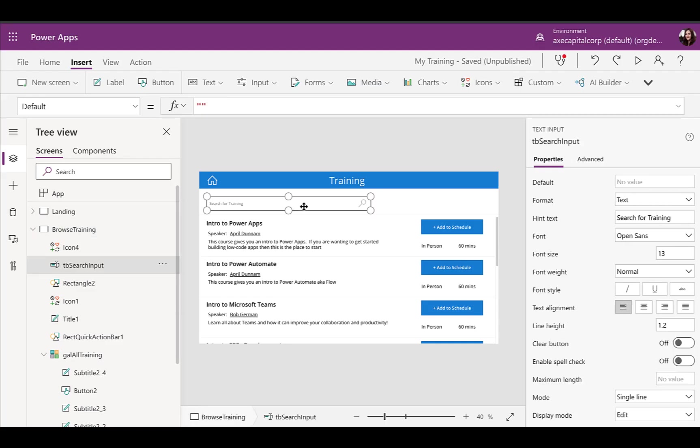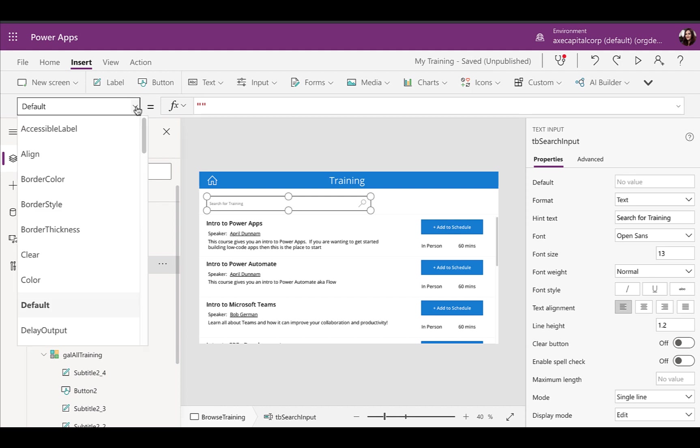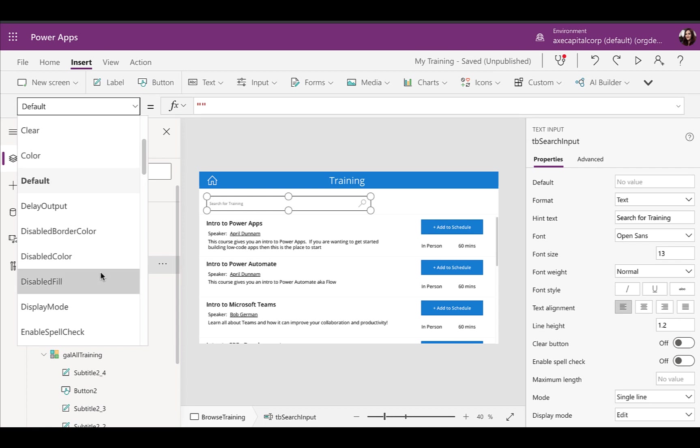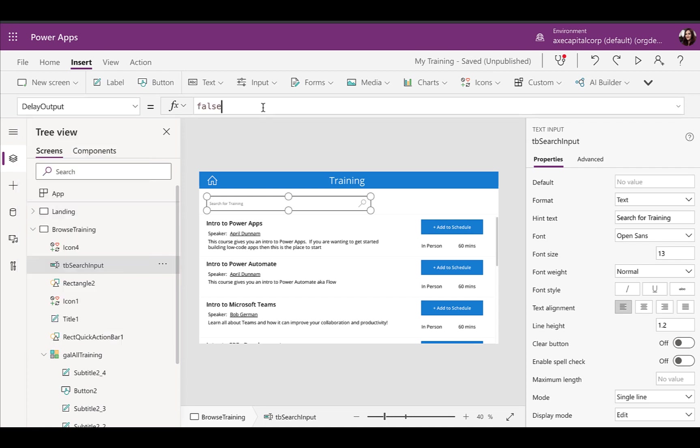If you want to search that way, we're going to need to utilize variables to be able to take whatever text input is and output that to a variable to filter based off. Now, first thing we need to do if we want to do it that way is we got to click on our search box and change a few properties here. The first thing we want to change, we click on the properties pane, is this delay output setting.